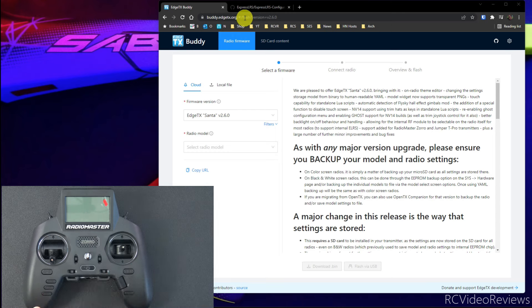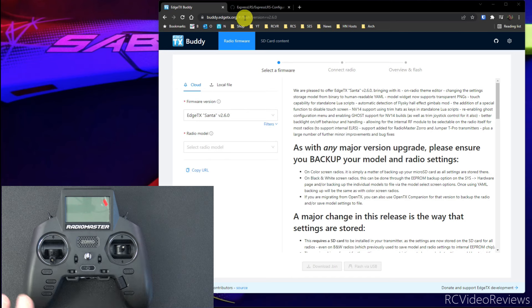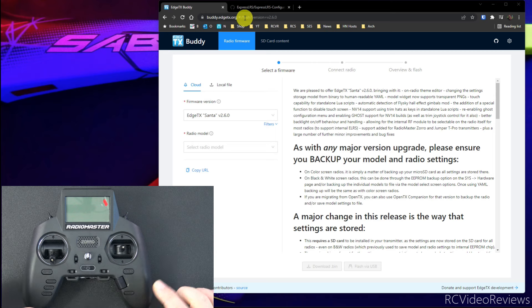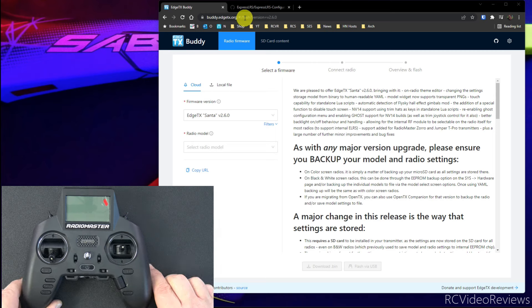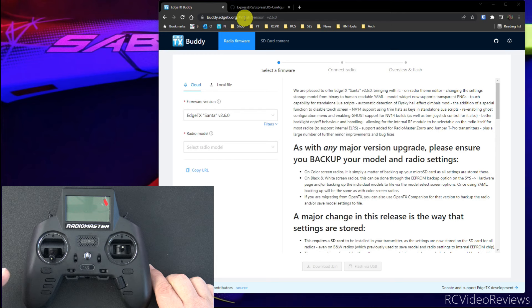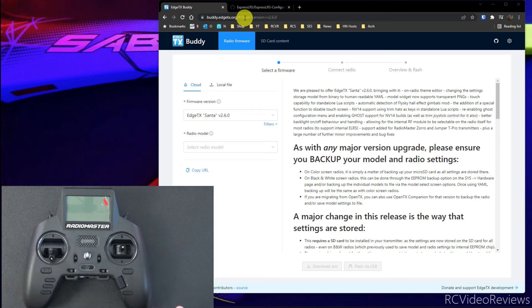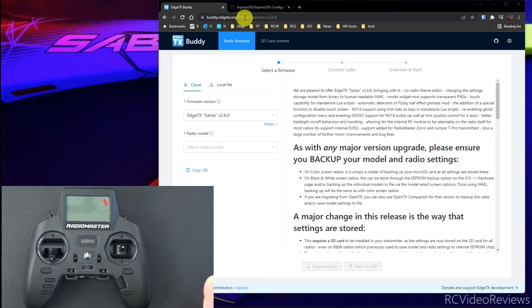Before we get started, though, I have to warn you guys, back up your radios. Before you do anything else, back up your radio. The good news is that the RadioMaster Zorro comes from the factory with a version of 2.6 prior to the main release, so it shouldn't be too much of an issue to make this upgrade, but just in case, make sure you back everything up.